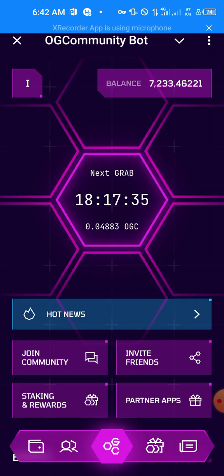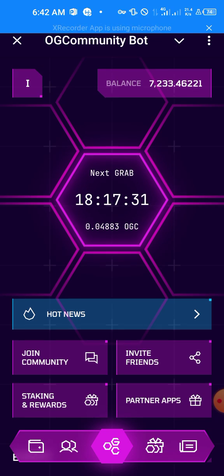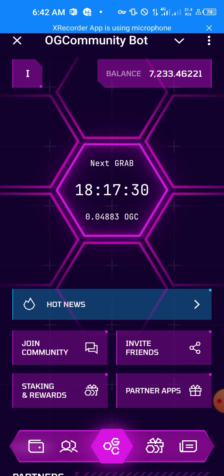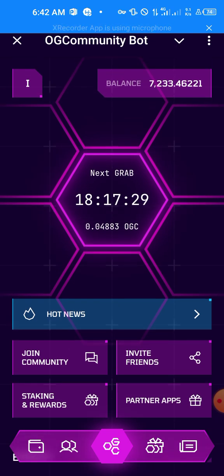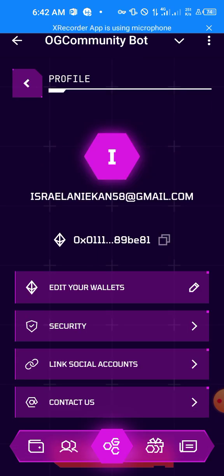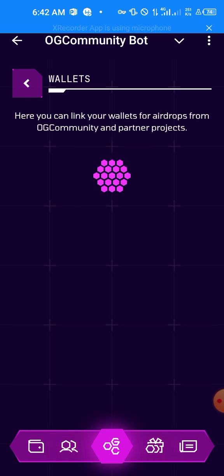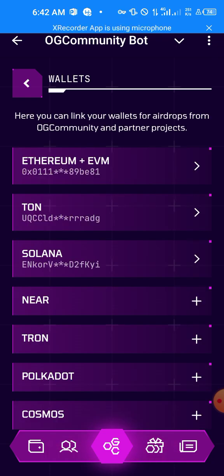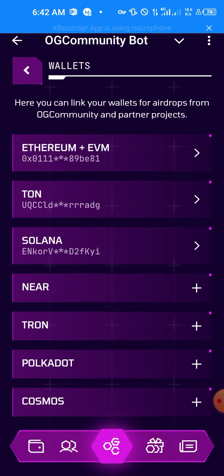So when you open the app, come to this button. For you, this button might be S or N depending on the first letter of your email. Just go ahead and click on it, then edit your wallet, scroll down and click on Tron.